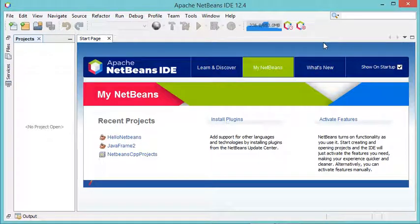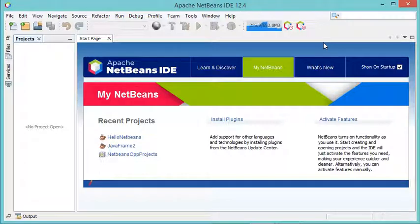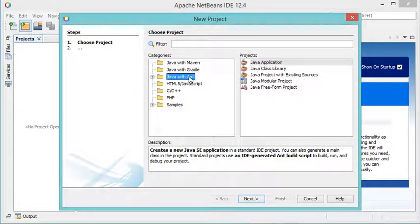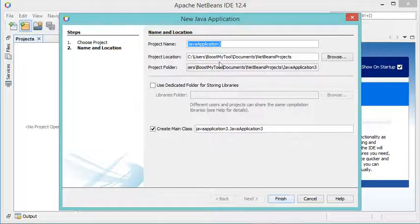Hello everybody. In this video I will show you how to create a Java frame using the frame builder of NetBeans. So let's create a new project.